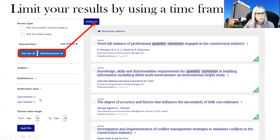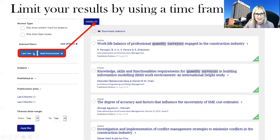If you want to limit results by using a timeframe, for example searching for articles from the last year, it will give you seven articles. This filter option is also available on the left-hand side, where you can select your preferred timeframe.